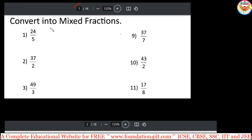For every method or every topic, 3 to 4 sums I will explain. The remaining problems you need to practice from the PDF file or from the worksheet, then it will be perfect in this chapter.